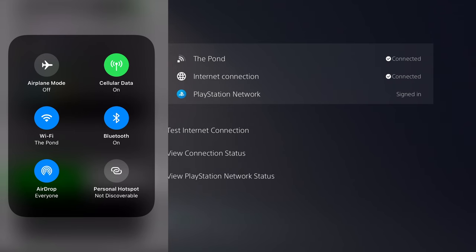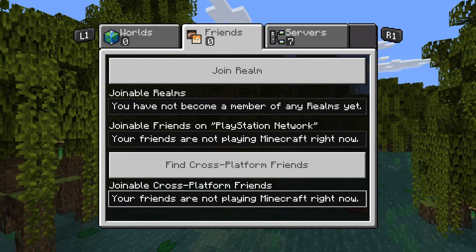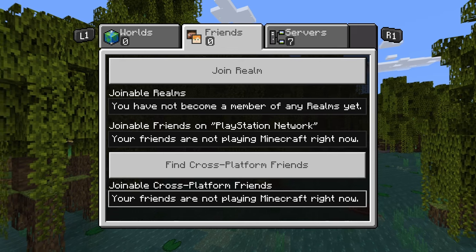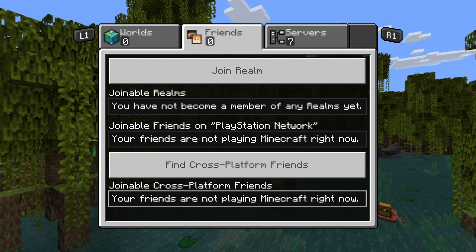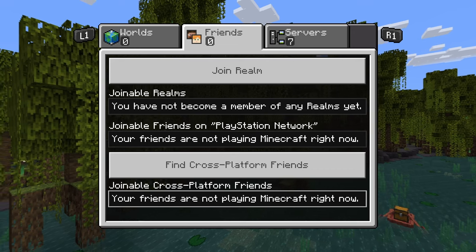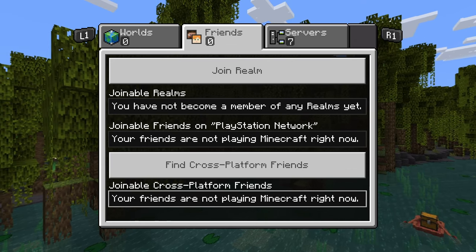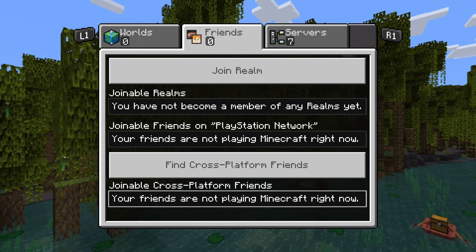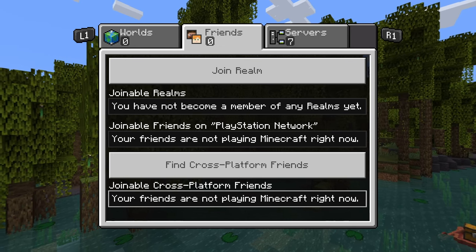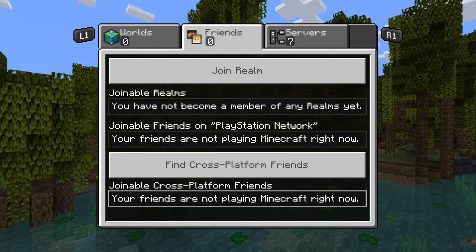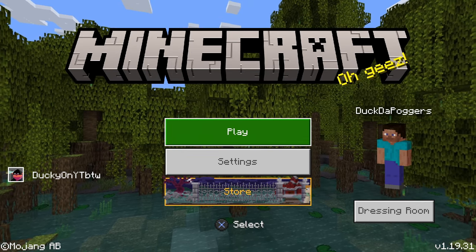Lastly, if the server IP you entered is not a Bedrock-compatible address, it will not let you join and it will not work. This app is only designed to get your console connected to Bedrock servers — it is not designed for you to connect to Java servers on Bedrock.